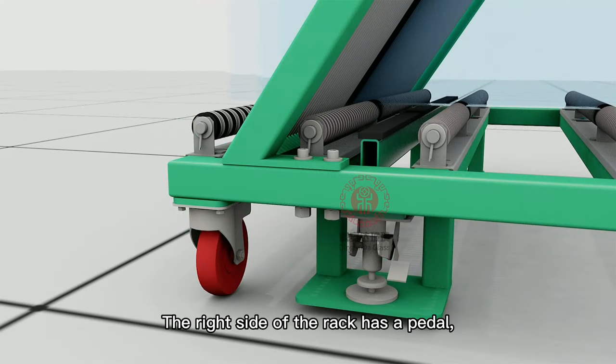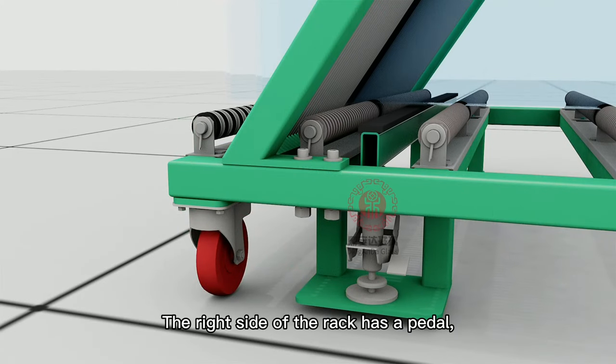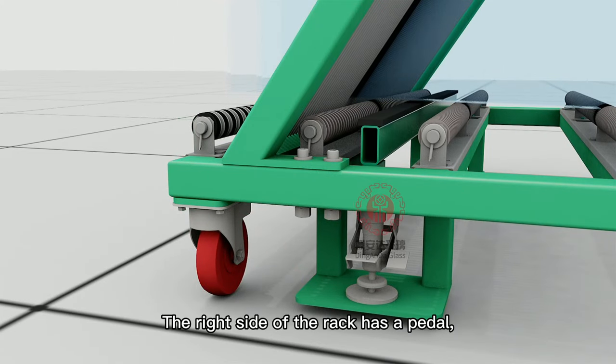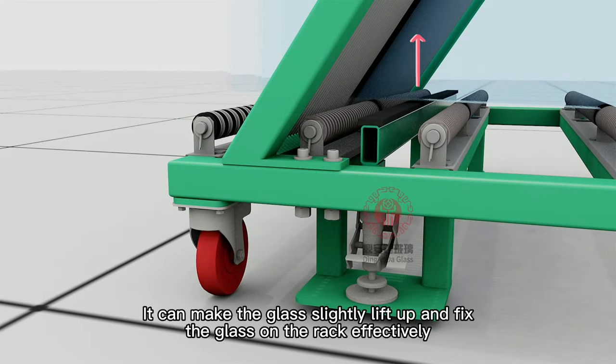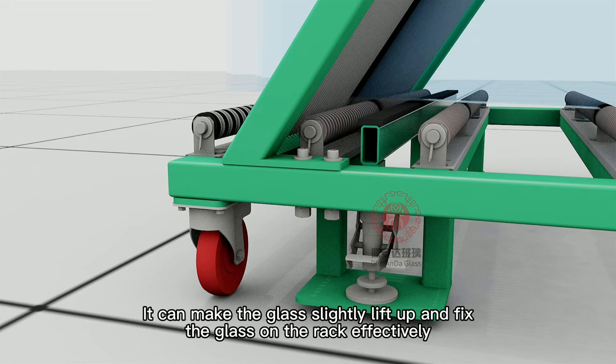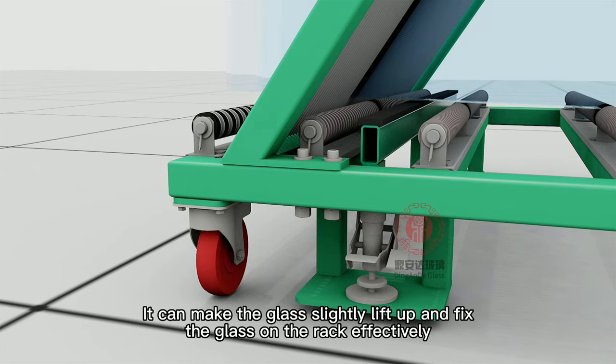The right side of the rack has a pedal. It can make the glass slightly lift up and fix the glass on the rack effectively.